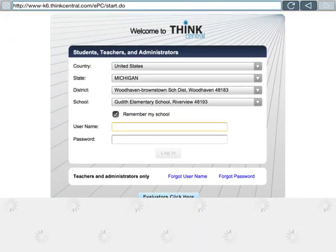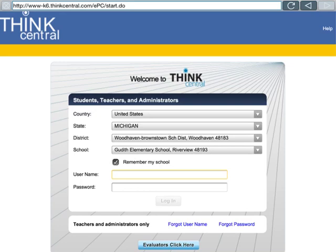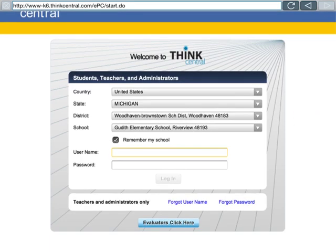If it's your first time going to ThinkCentral, it's going to ask you to select your country and state. Our district is Woodhaven-Brownstown School District, Woodhaven-48183. You can see that here. Then we have our school, Gudeth Elementary. This box should be checked so you don't have to keep filling out that information, so check that box to remember our school.